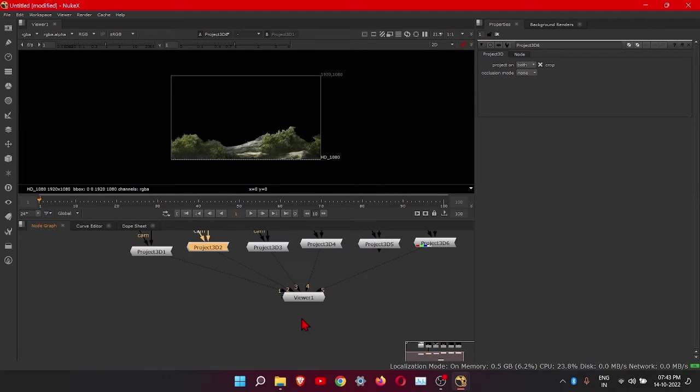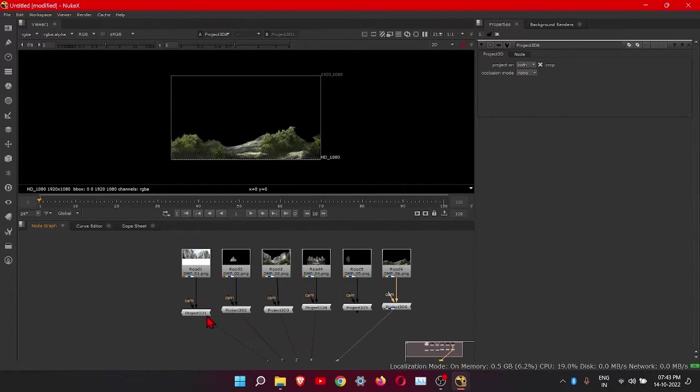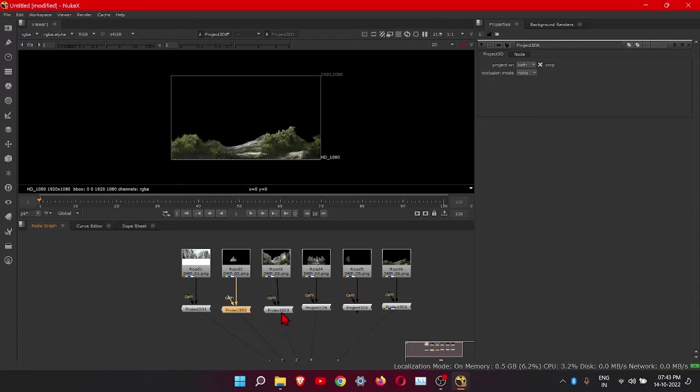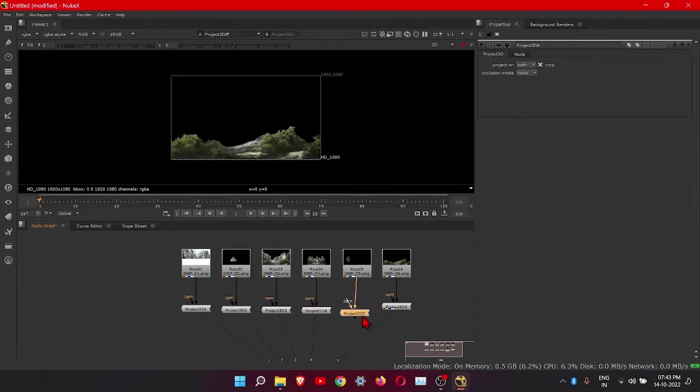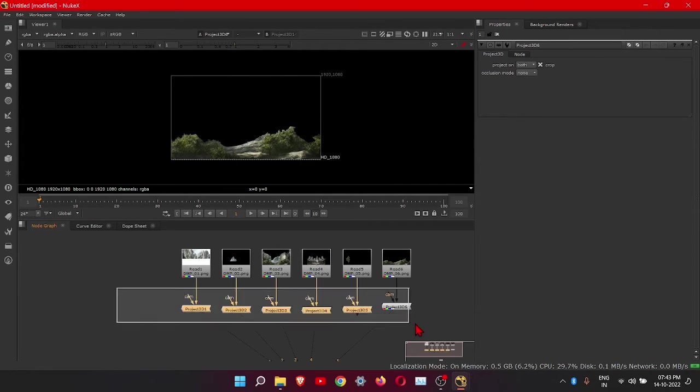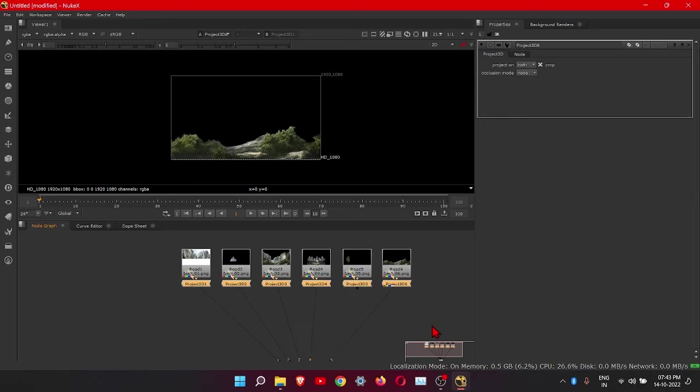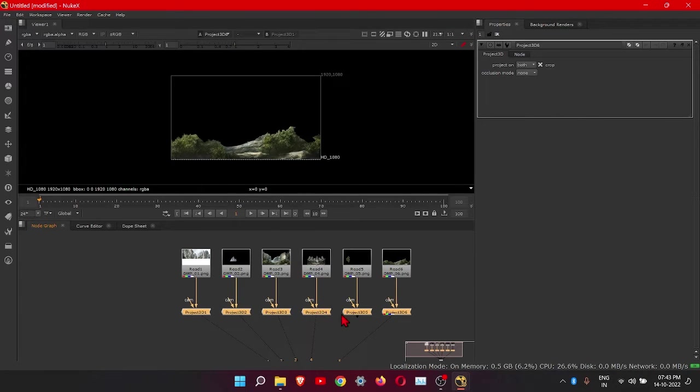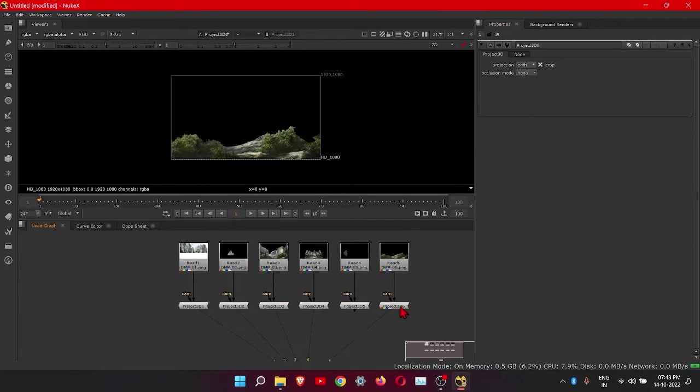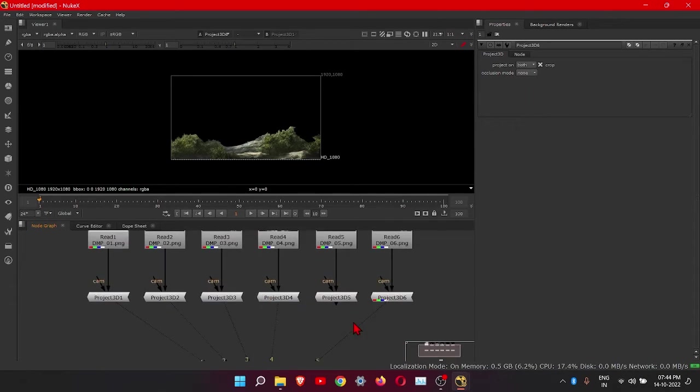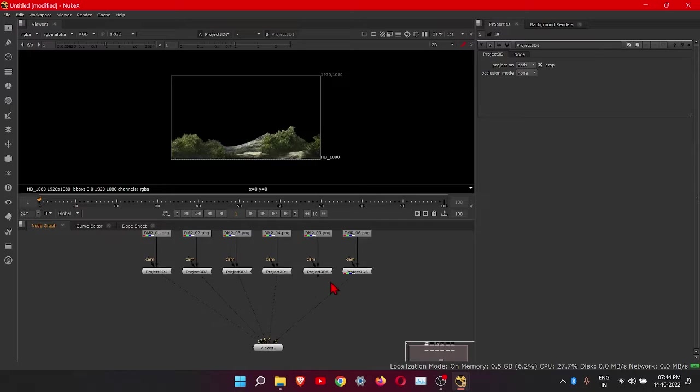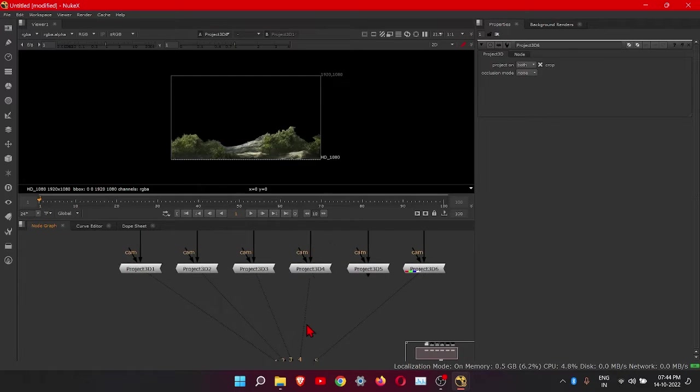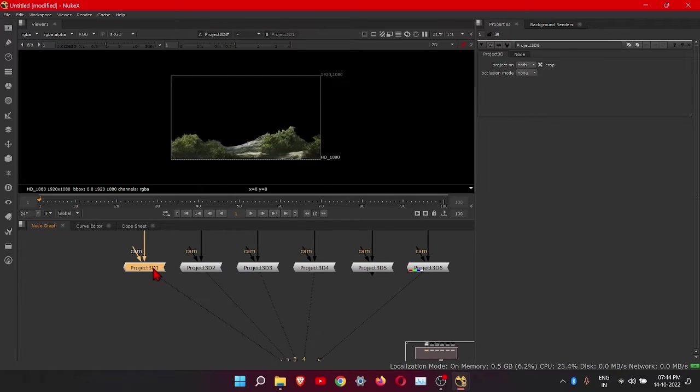Then we will need card node to attach the image to a card. Select all, press L. This is really easy way to line them up. Then we will add card node to each of them.